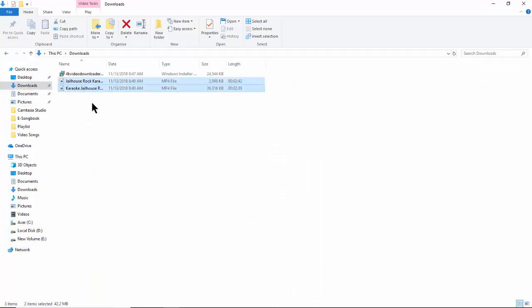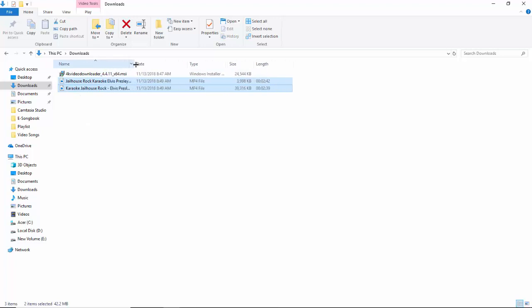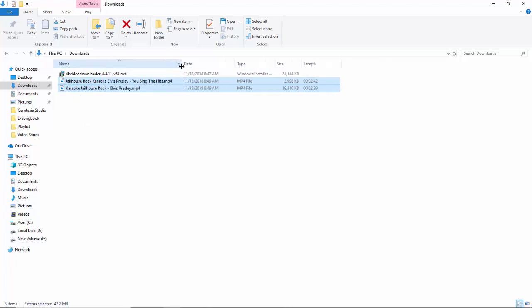This ends the video instruction on how to download video files. I'll see you guys in here.